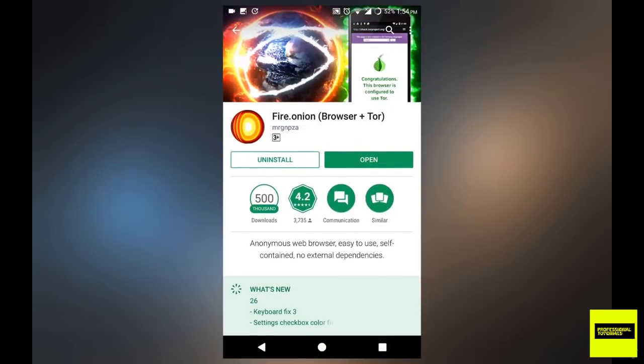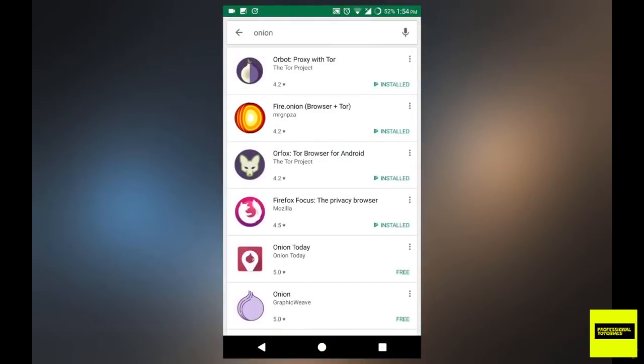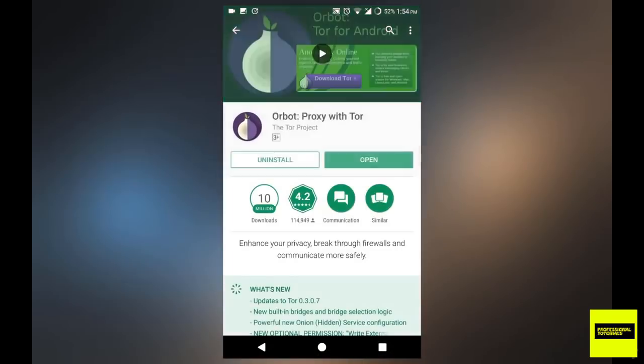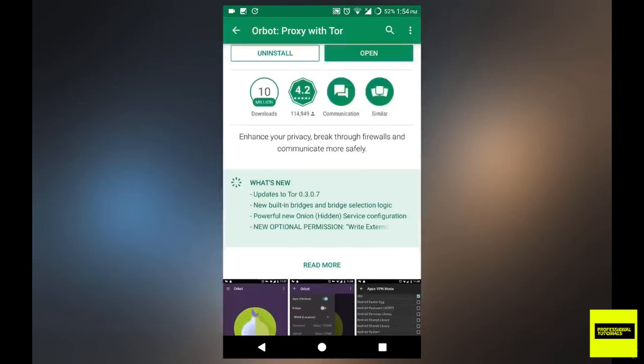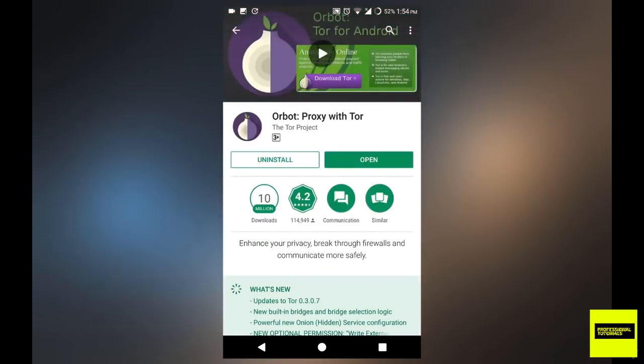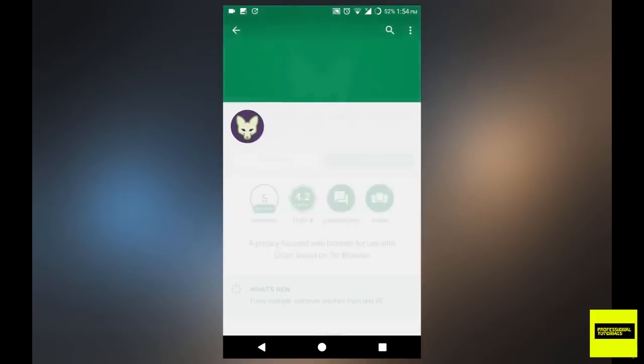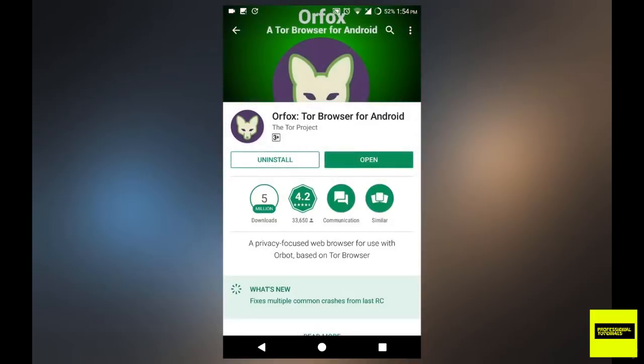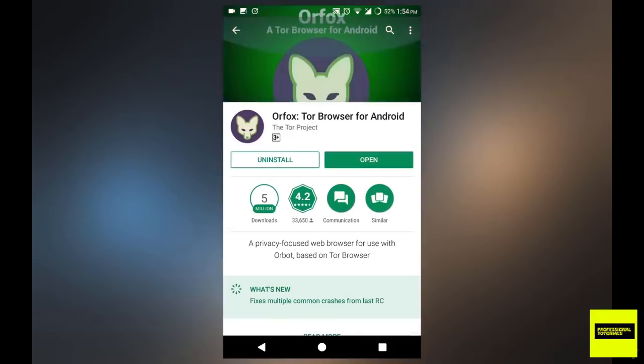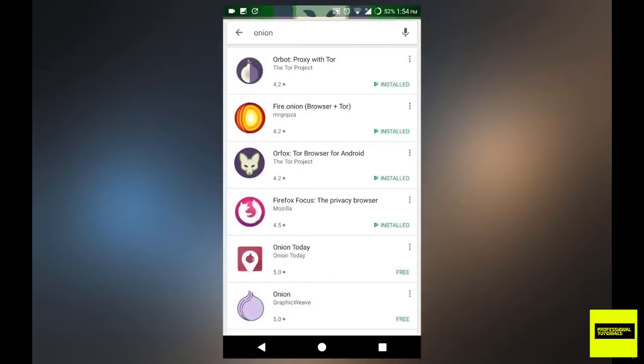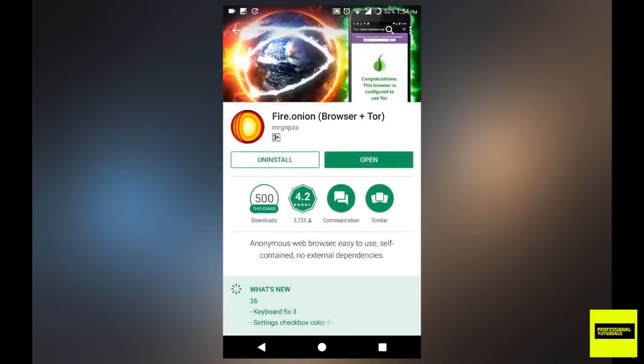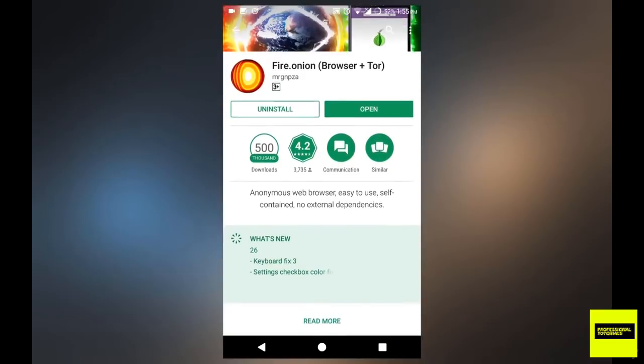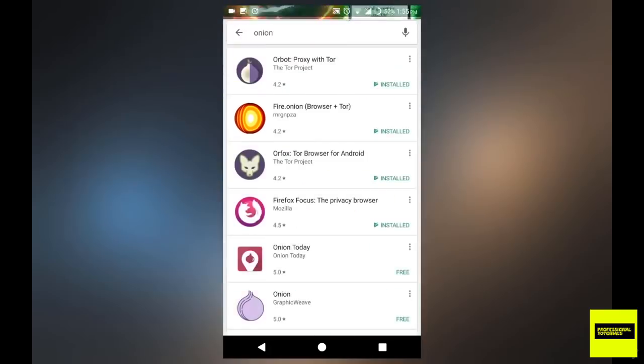So those are the two methods of how to access the deep web on your Android device. As I said, the first version with Orbot using the Tor project applications works perfectly. It's just that I cannot record the screen overlay for Orfox. This Orfox browser does not allow screen recording. So I had to show you the alternative method, which is by using this app called Fire dot Onion, which has the browser and the Tor bundle packaged together.